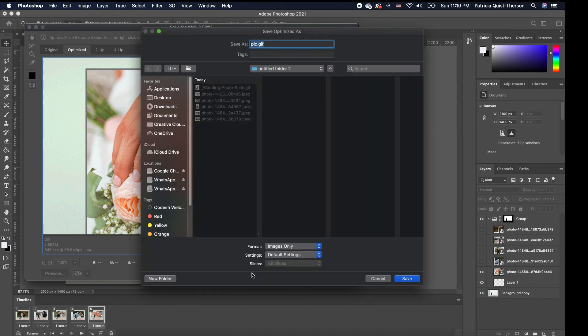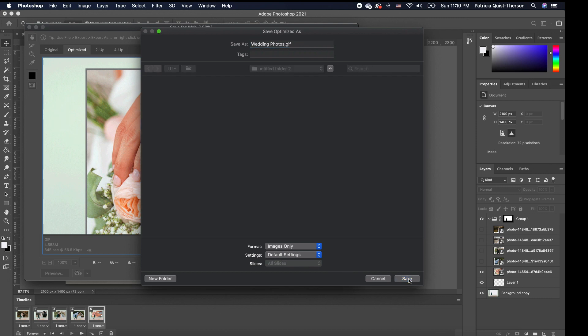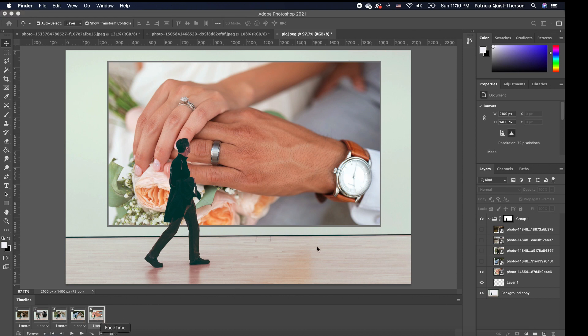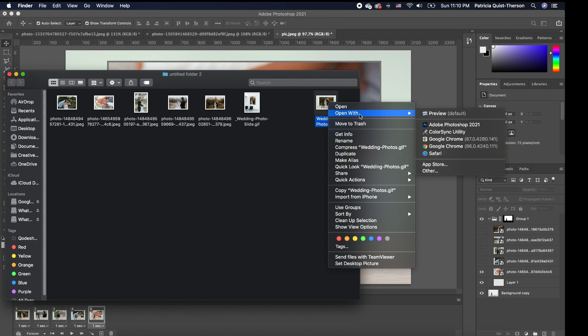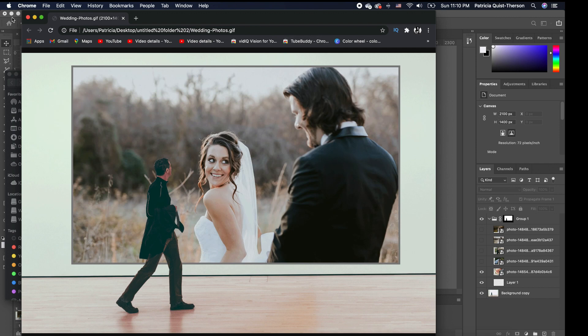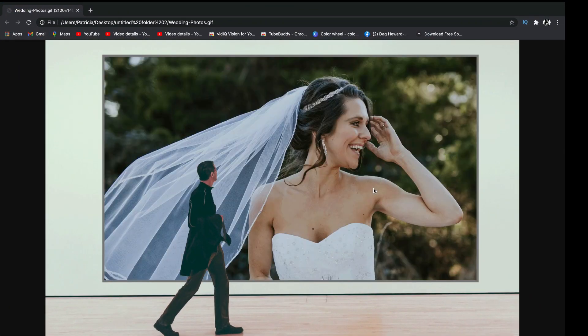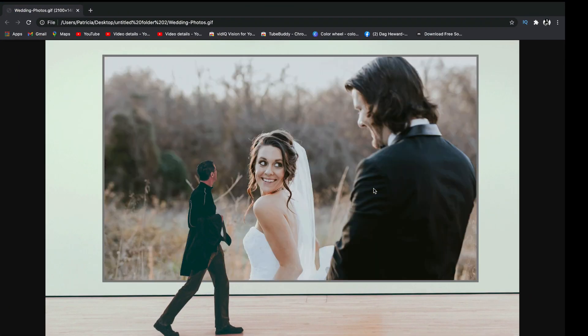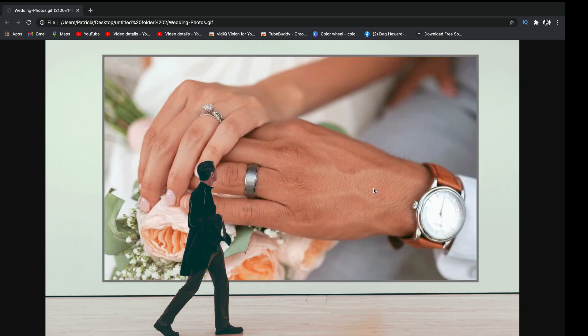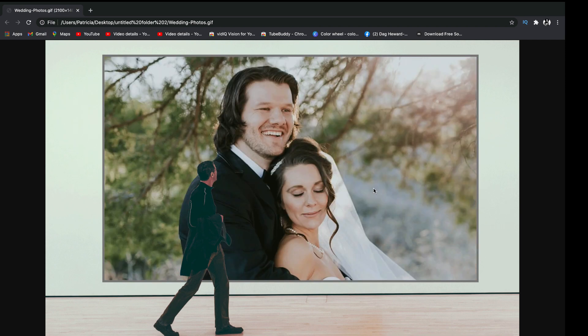So once you hit save, a window opens up and you need to go find a place you want to save it. So this is where I want to save mine. I'm going to name it wedding and you want to make sure your format says images only. And that's it. You click save. Now, when you go into your folder, you can find it. You want to right click and you want to say open with Google Chrome because you want to open it online and you can see that it basically plays it for you. So you see how it will look when somebody is watching this online.